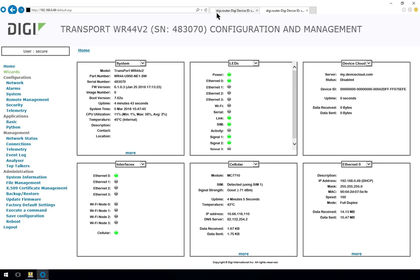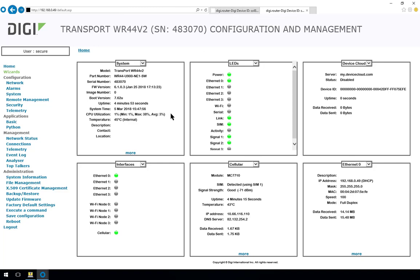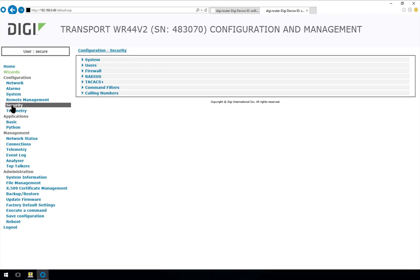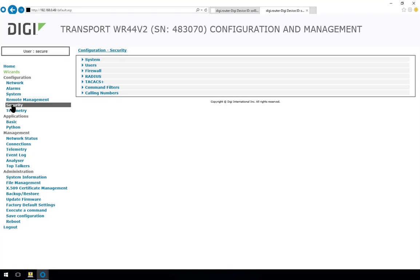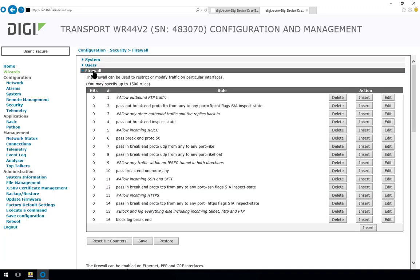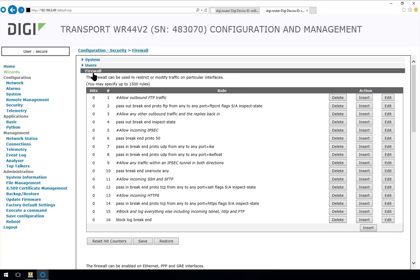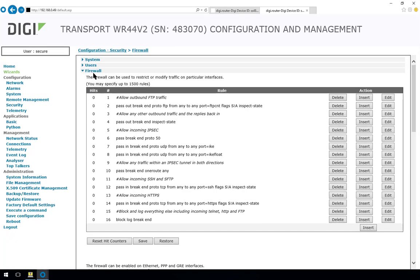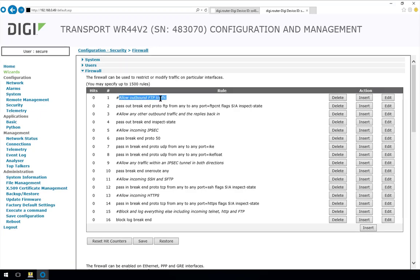If the service provider you're using on this router allocates a public routable IP address to the WAN interface then I also recommend you configure the firewall. This is done through configuration security firewall and in here you can see the default firewall rule set which is pre-configured on every transport WR router. The lines that you see prefixed with a hash are comments.